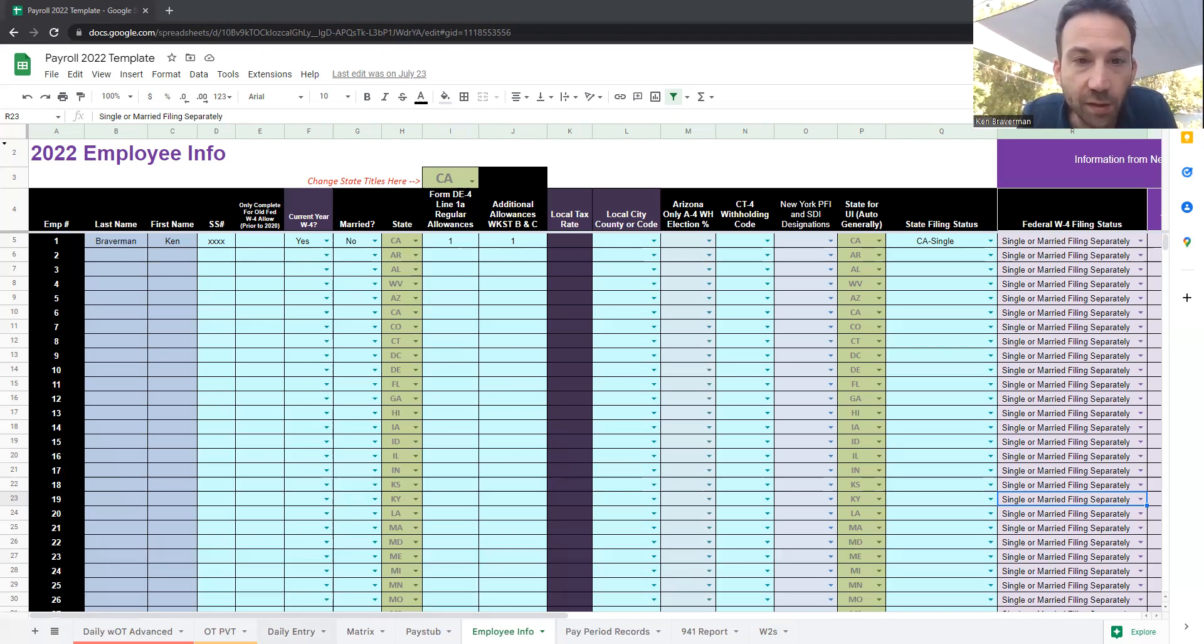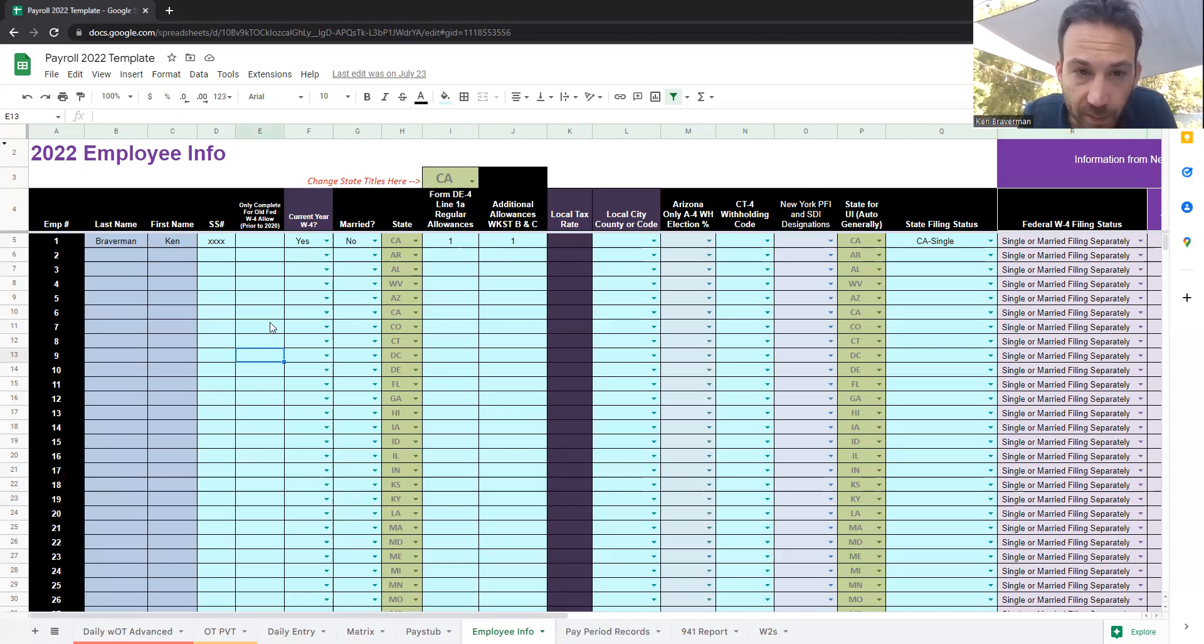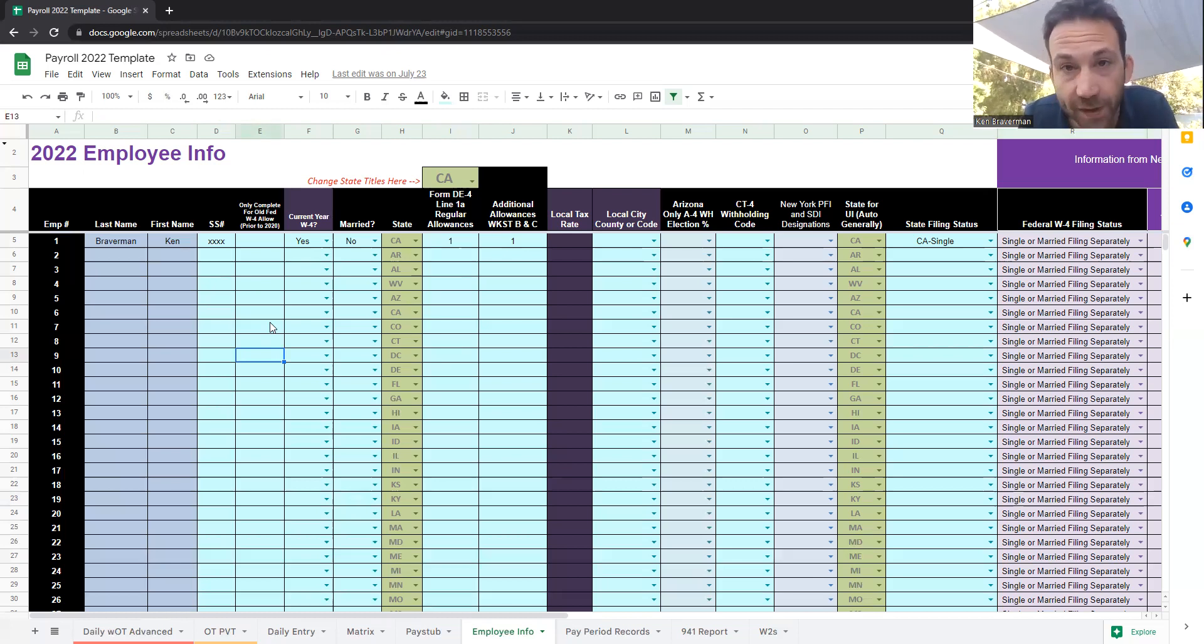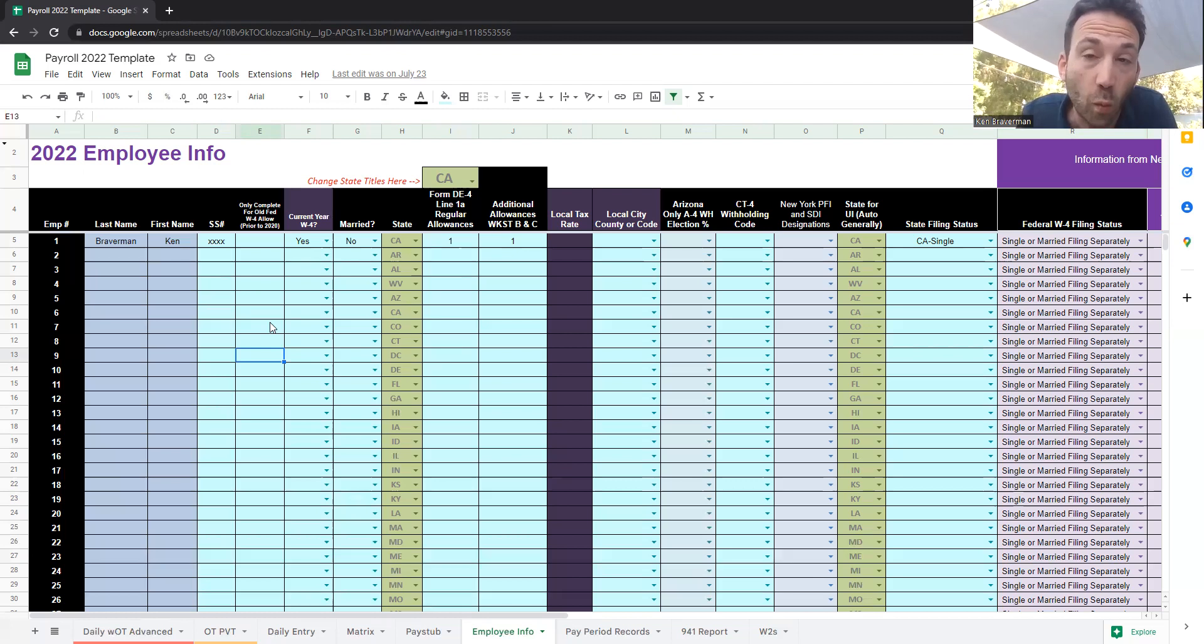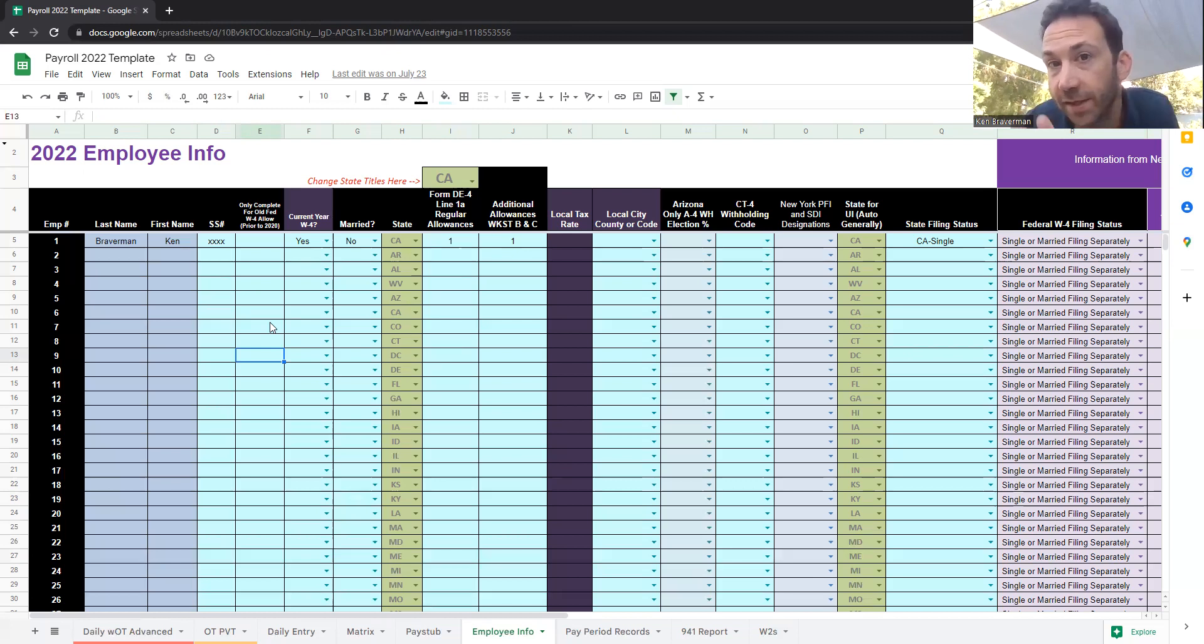This Google Sheet has a bunch of different tabs for information that you need, and it's set up to be functional in all 50 states and the District of Columbia in the United States with local taxes, local codes, and all the formulas you would need. It's a very extensive program.